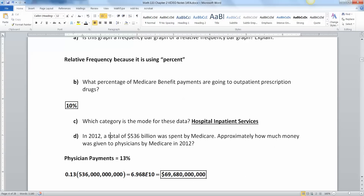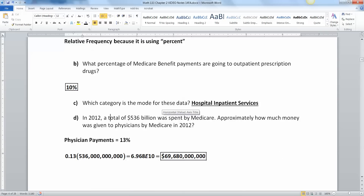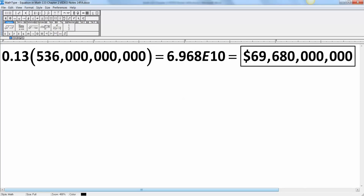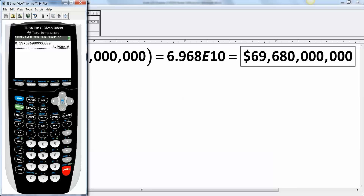In 2012, a total of $536 billion was spent by Medicare. Approximately how much money was given to physicians? Physician payments are right here at 13%. So you take 0.13 and multiply it by $536 billion. Let me remind you of your decimal places: ones, tens, hundreds, thousands, ten thousands, hundred thousands, millions, 10 million, hundred million, billion right here — the six, 10 billion is the three, and 100 billion is the five. When I grabbed a calculator, I put 0.13 times 536 and counted out the zeros to get billions.